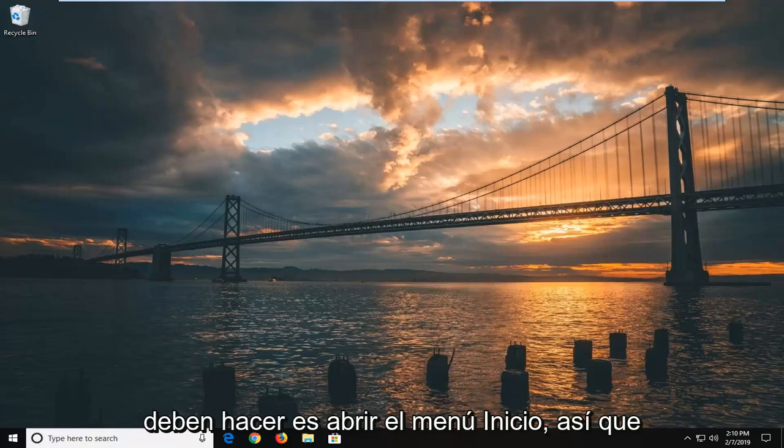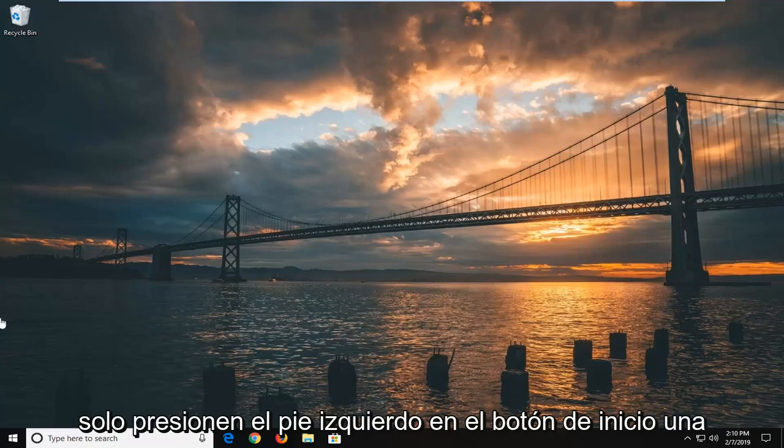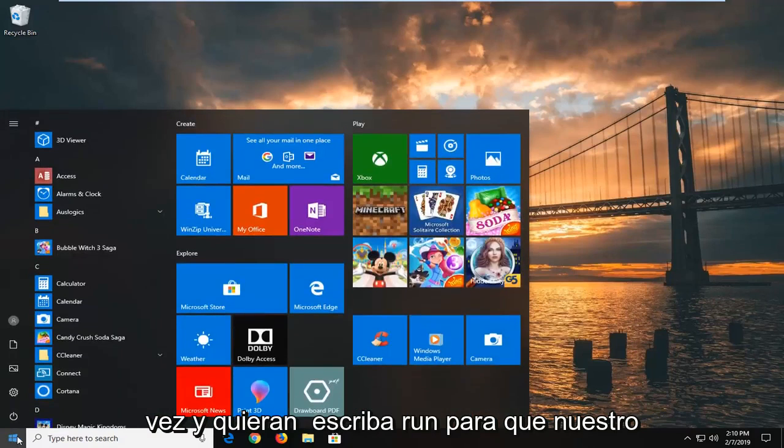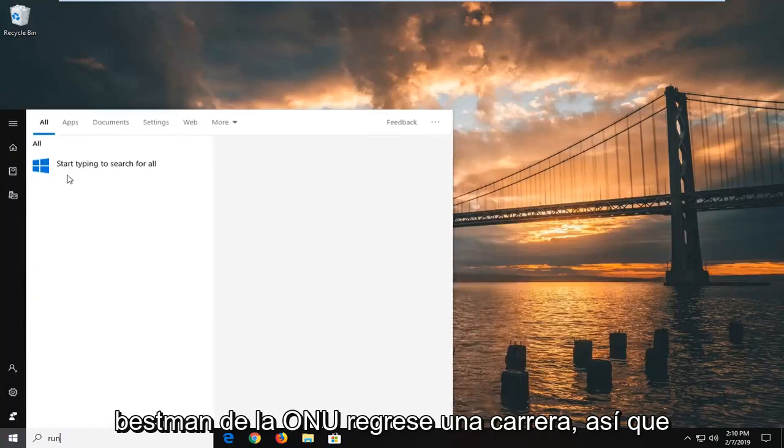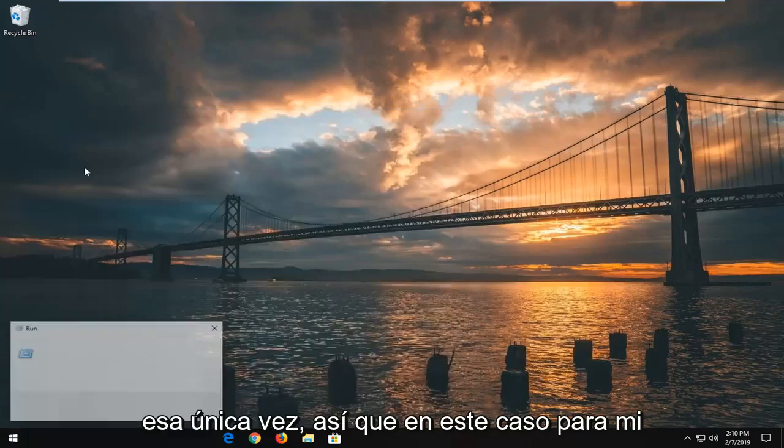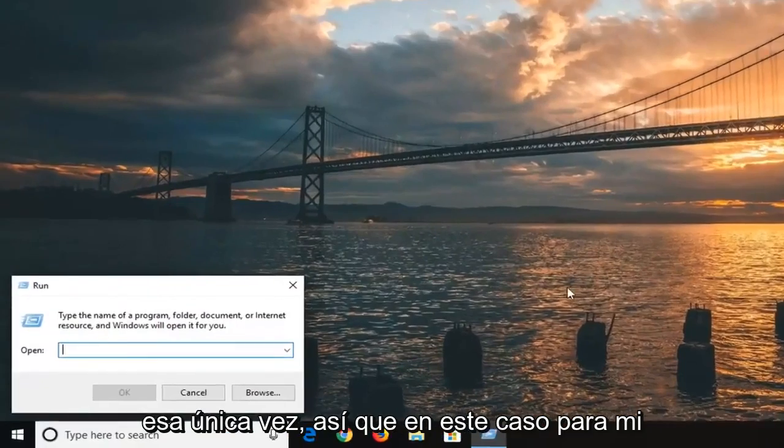First thing I want you to do is open up the start menu. Just left click on the start button one time and type in run, R-U-N. Best match should come back as run, so just go ahead and left click on that one time.